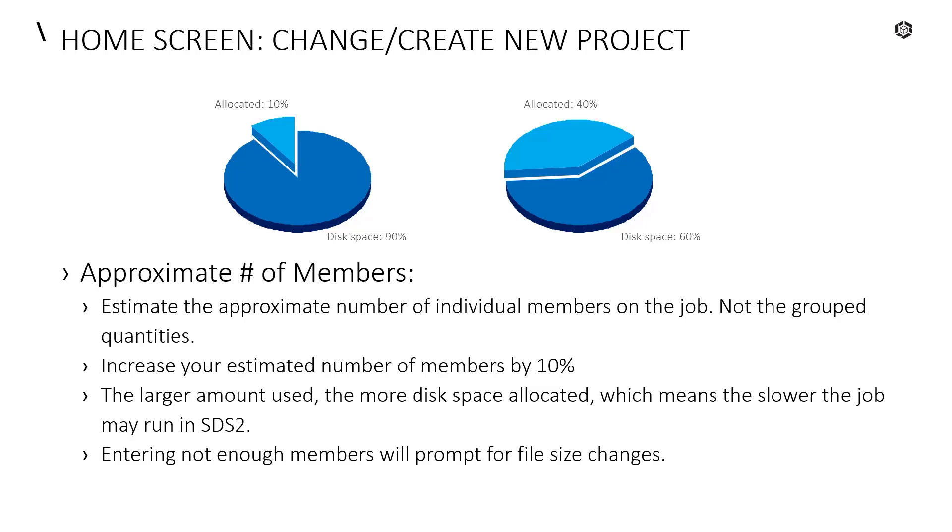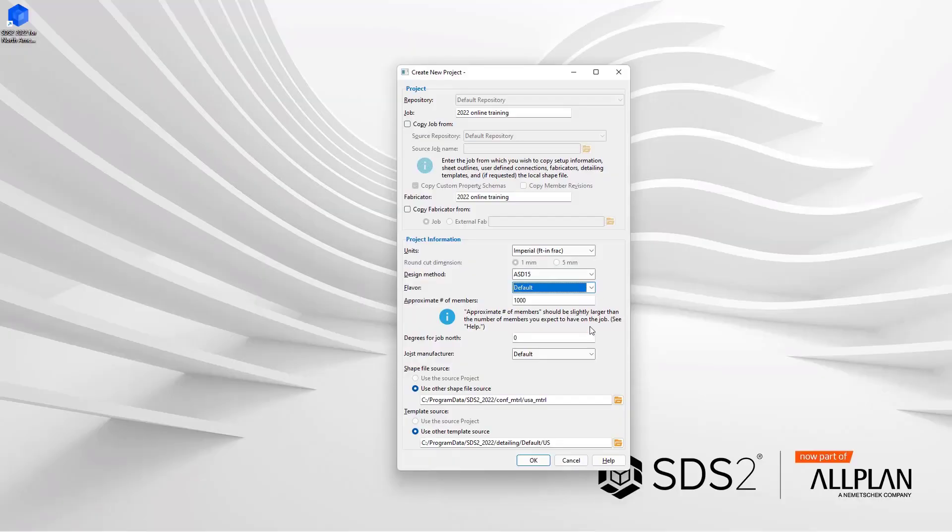If we do not enter enough members, we will get a prompt asking us to change file sizes. So if we do not put enough members in here, we can always go back and make those changes as we would need to. For this, a thousand members is going to be more than enough, so we can leave that at our default number.